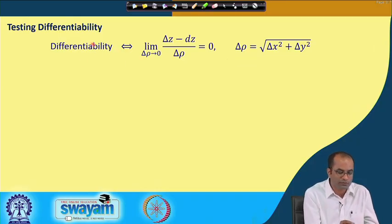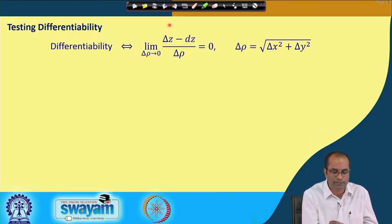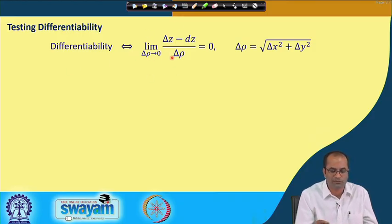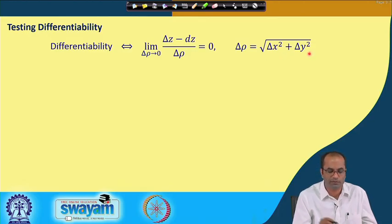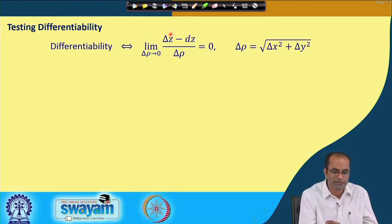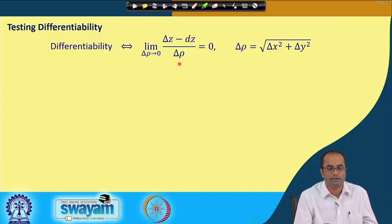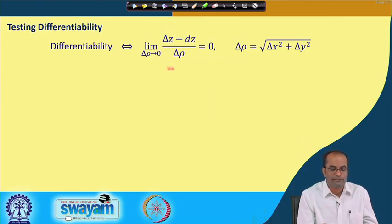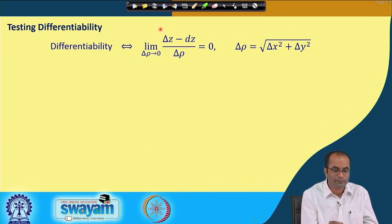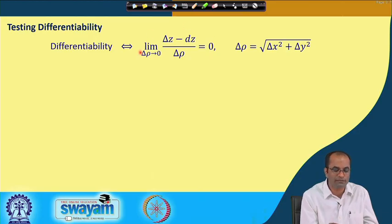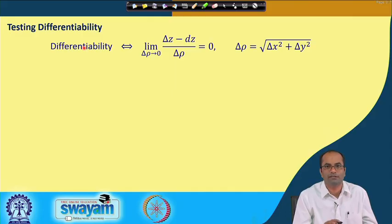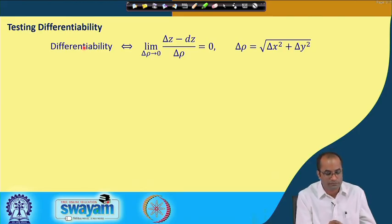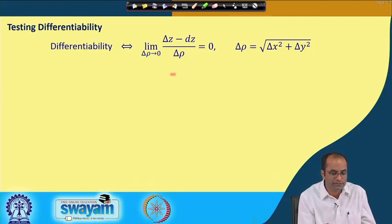We will now show that differentiability is equivalent to the following: let δρ = √(δx² + δy²). Then the limit of (δz − dz) / δρ equals 0 if and only if the function is differentiable. Differentiability implies this limit is 0, and this limit being 0 implies differentiability. Both are equivalent definitions for testing differentiability.